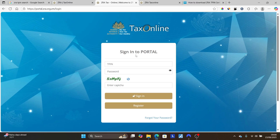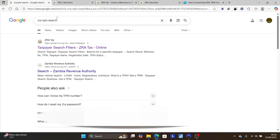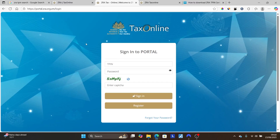If you face any difficulties or the portal doesn't work, you can visit your nearest ZRA offices in your region or province. You can also contact them using their phone number available on their website, or search 'ZRA contact details' on Google. However, the most direct method is logging into the portal using your TP number and password.